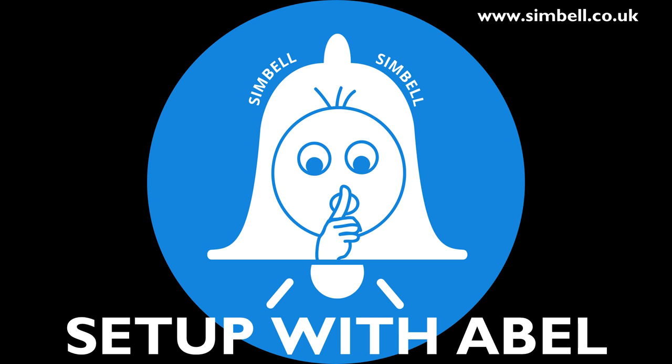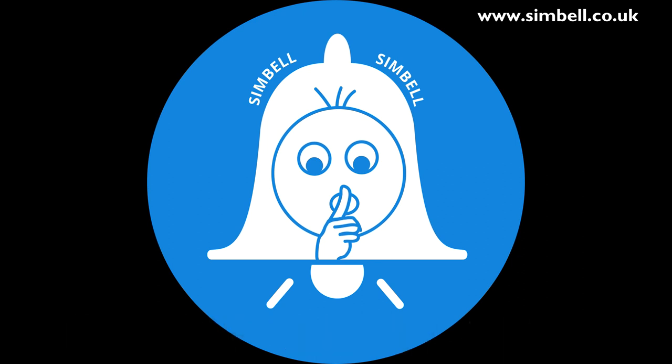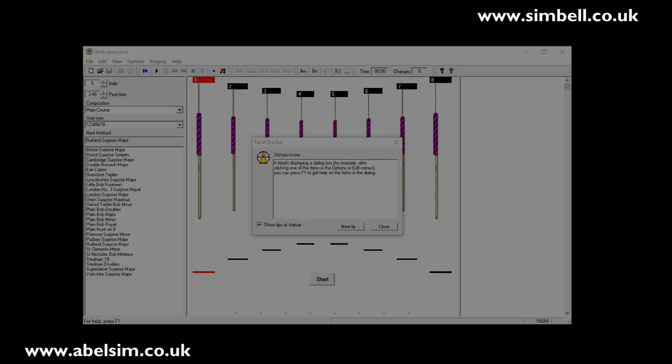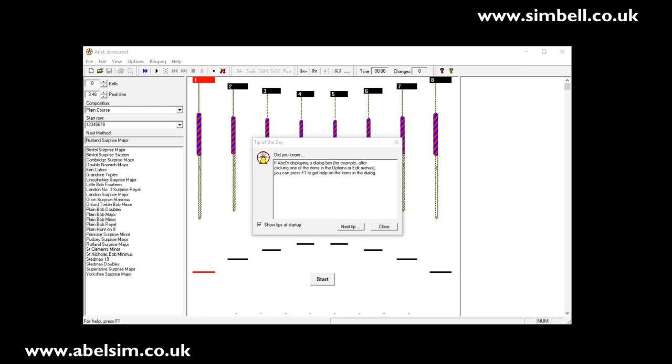Hello and welcome to the latest in our series on installing the SIMbell ringing hardware with major simulator programs available at this time. Today we're going to look at ABLE. ABLE is available for purchase from www.ablesim.co.uk and is probably the most popular simulator currently on the market.